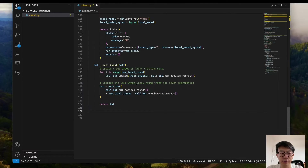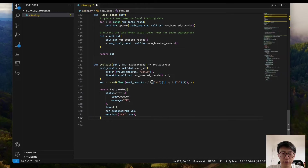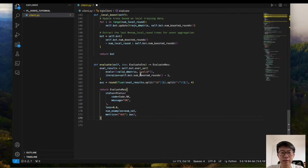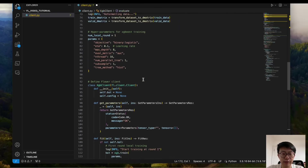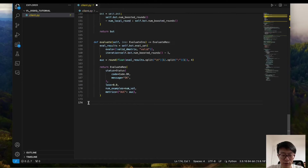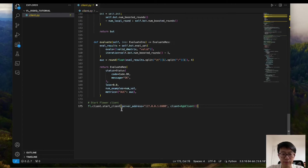The next step is to define the evaluation method for the clients. We call the XGBoost evaluation function by passing the validation dataset into it, then report the AUC value as the evaluation metric, and pass it into the return metrics dictionary. With everything needed for the XGBoost client in place, we just need one line to start it: calling the flower start_client function and passing the local address to start the client. You can change the server address to a real address when doing realistic federated learning.